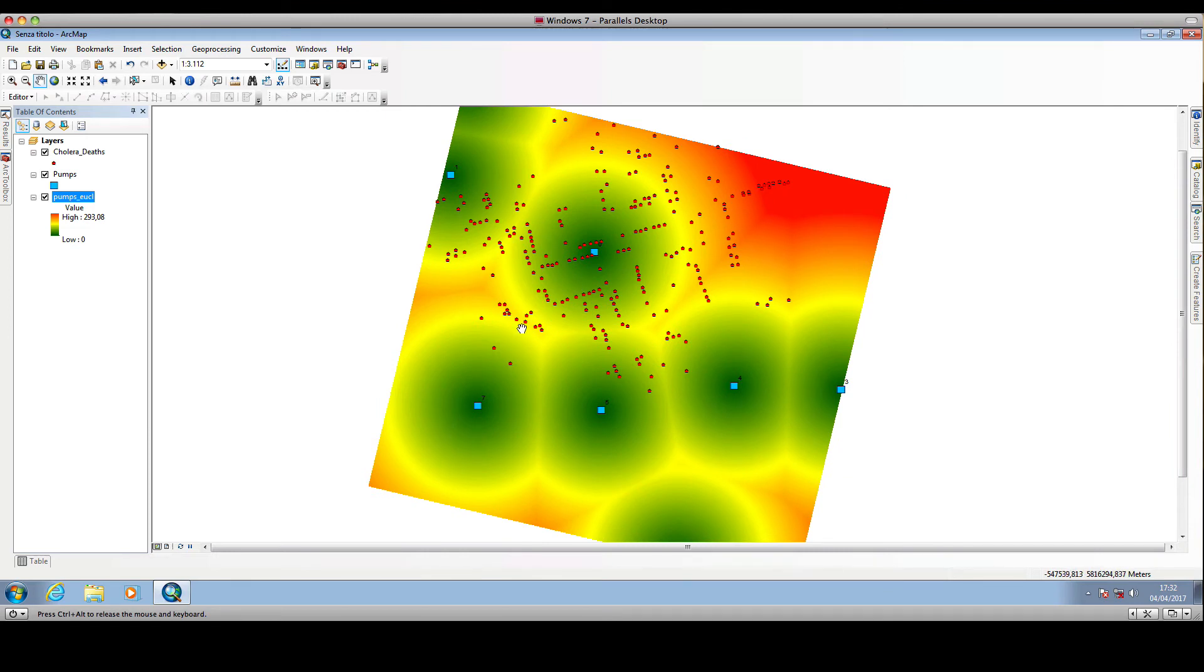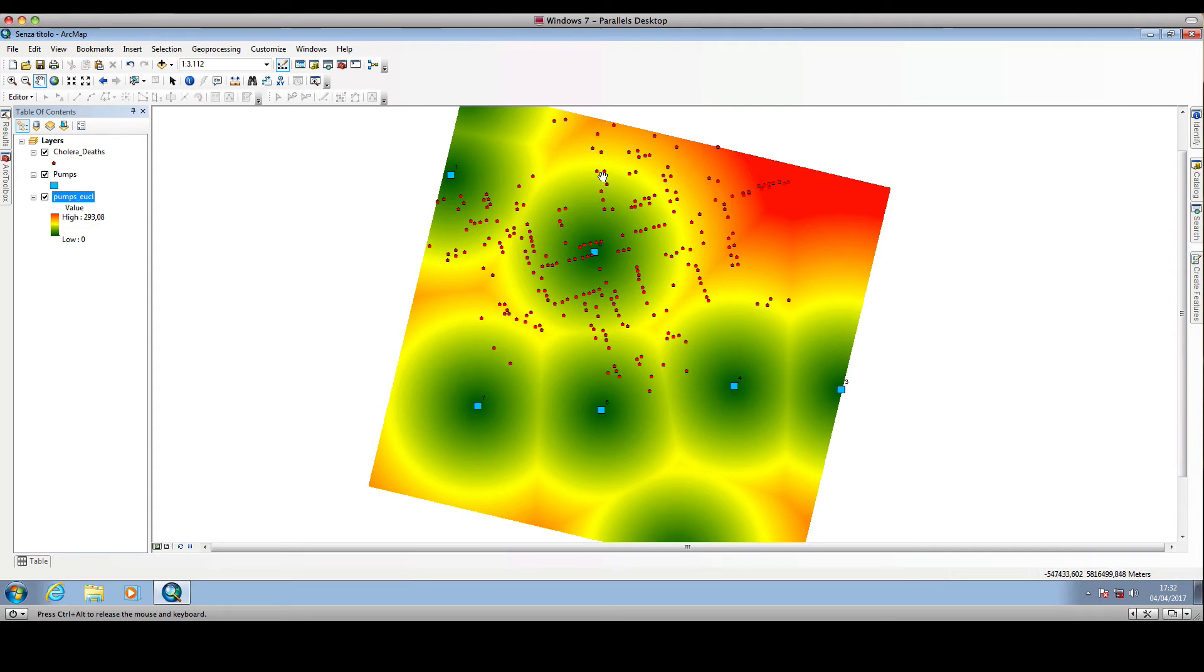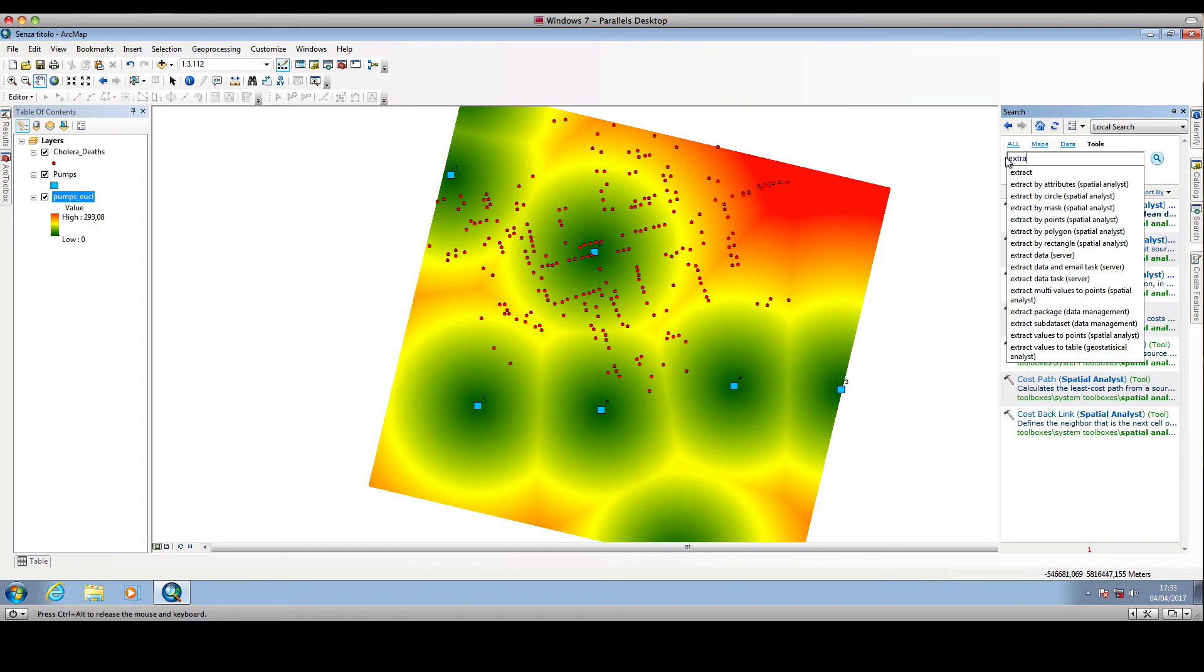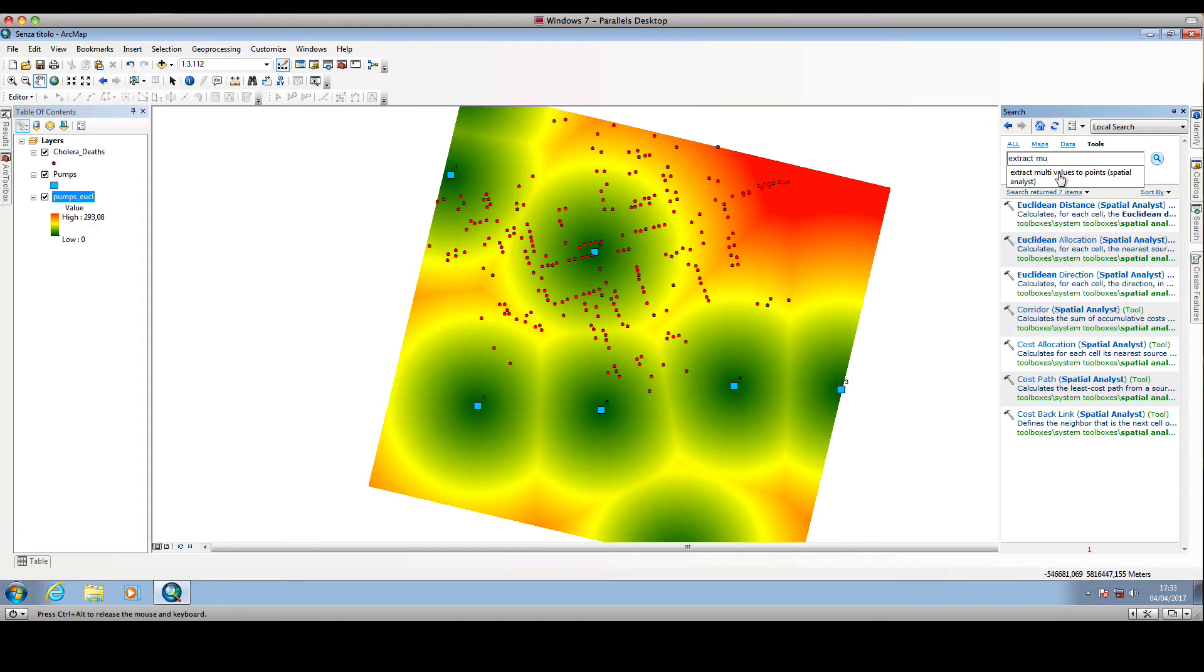we can extract the value of this Euclidean distance raster to the point shapefile representing the cholera casualty locations. We will search for another ArcGIS tool, which is the extract multi-values to points.